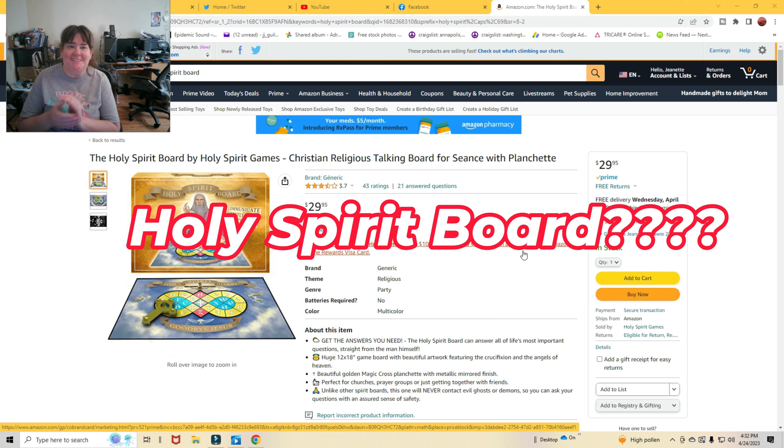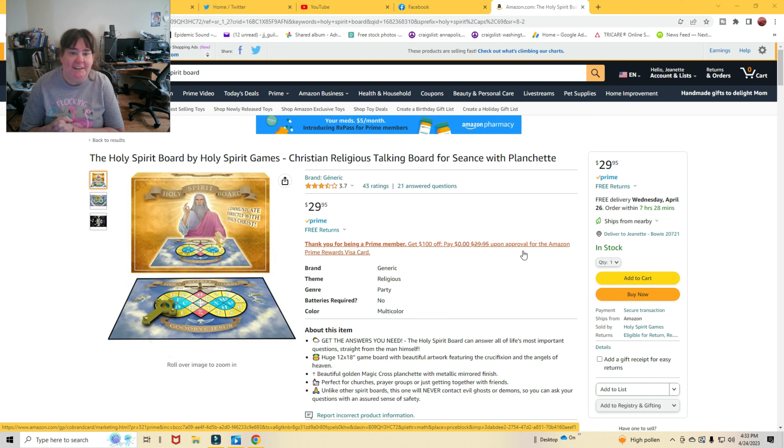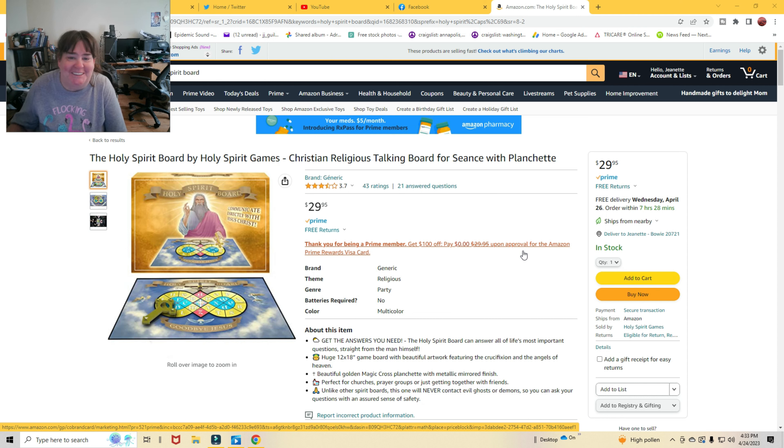So I found another crazy thing that's been sold on Amazon. The Holy Spirit Board by Holy Spirit Games. Christian religious talking board for a seance with a planchette. A seance board to talk to God.